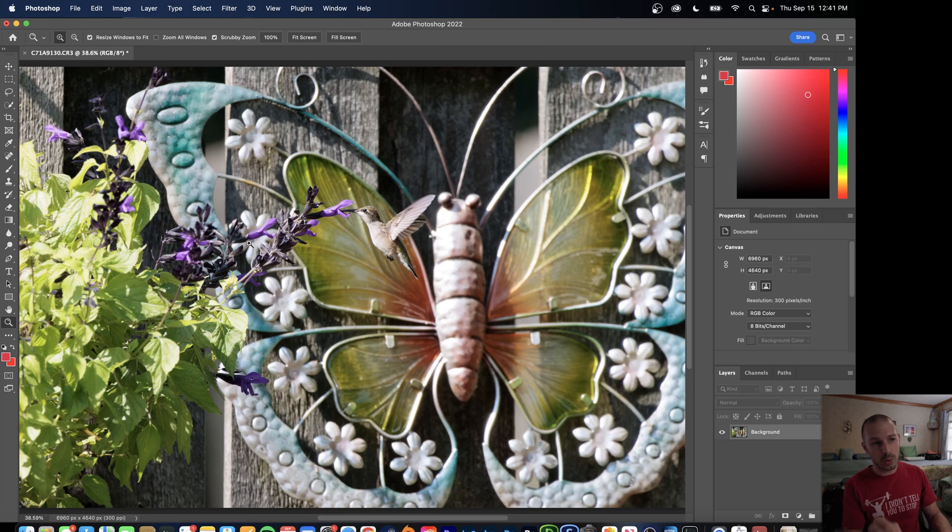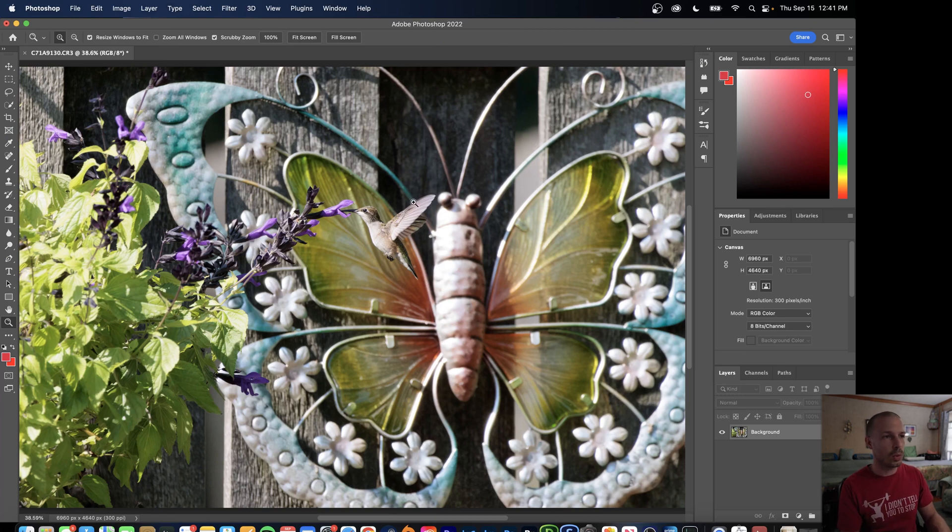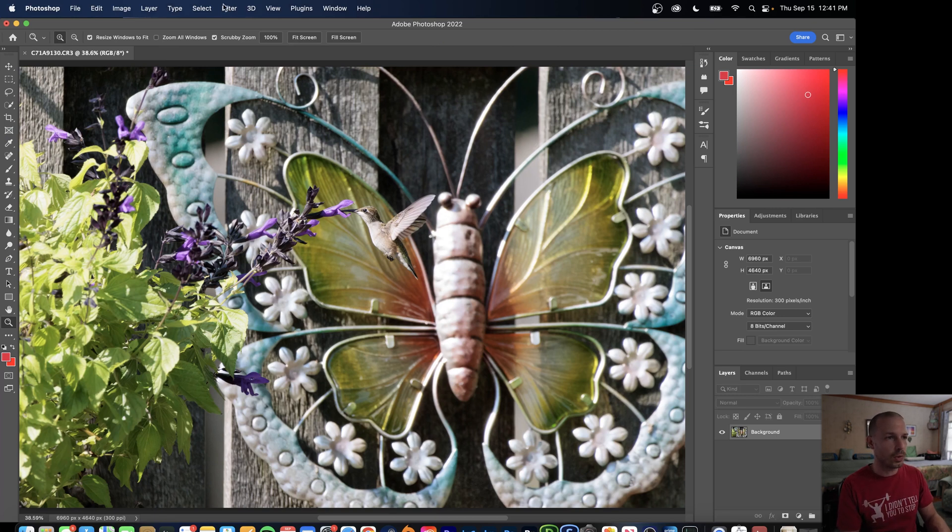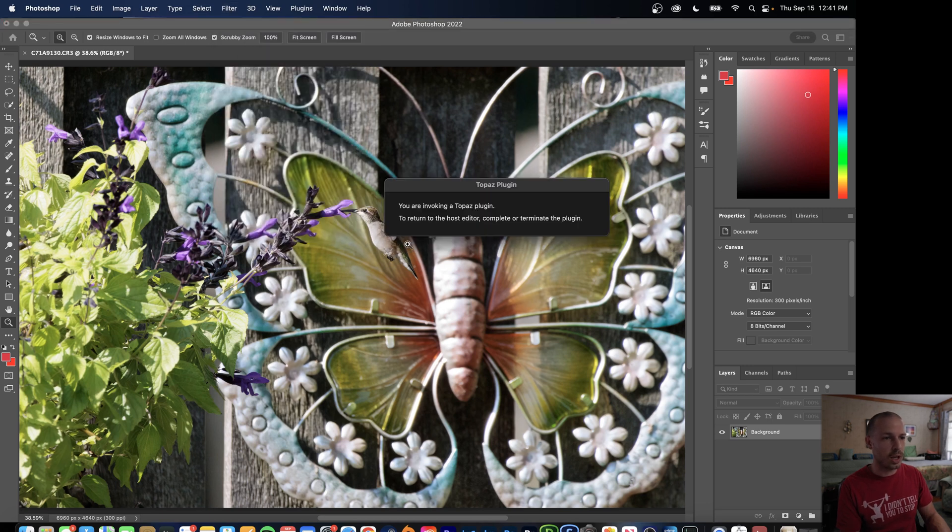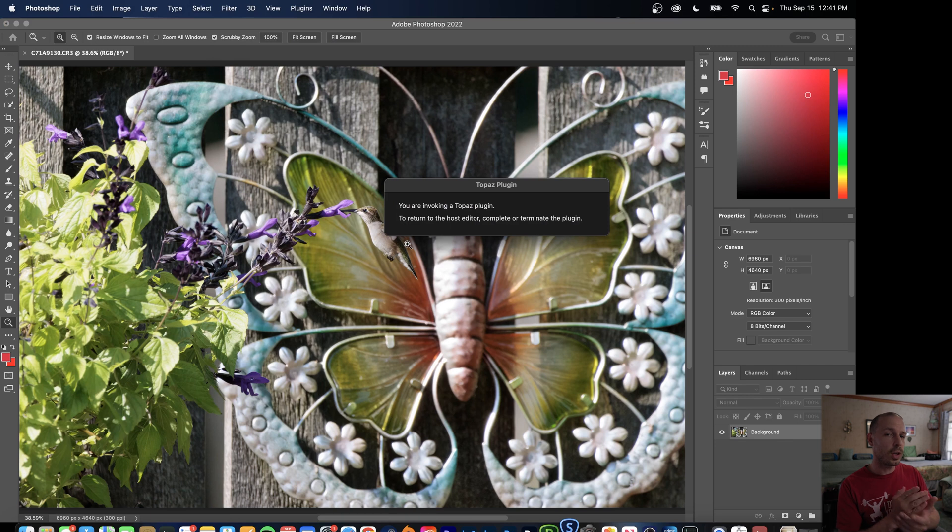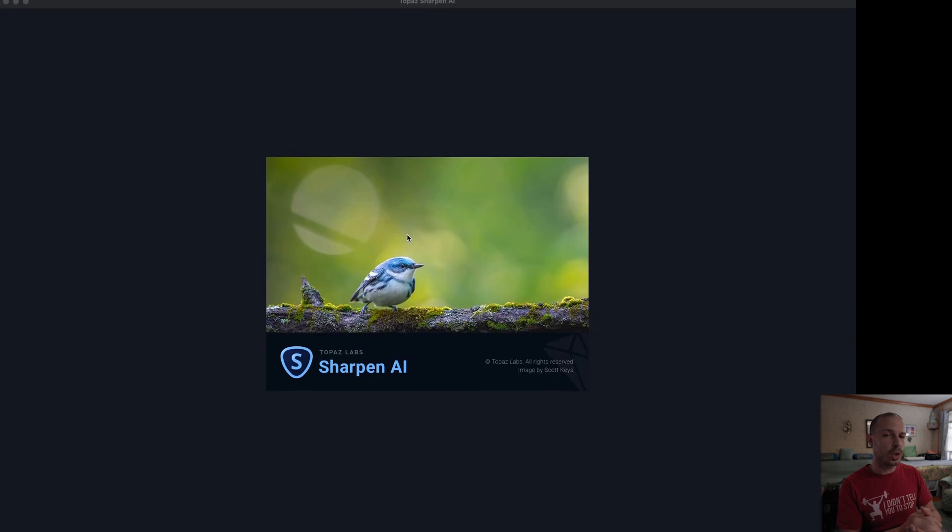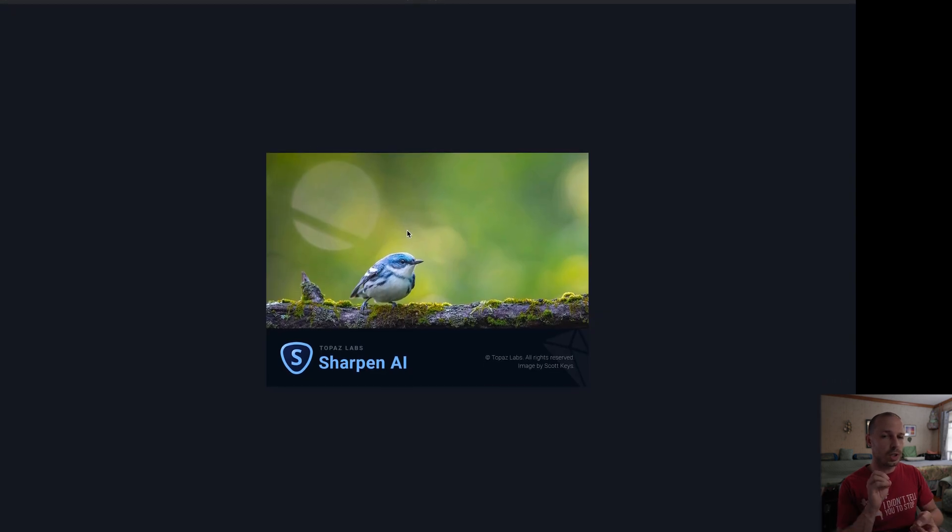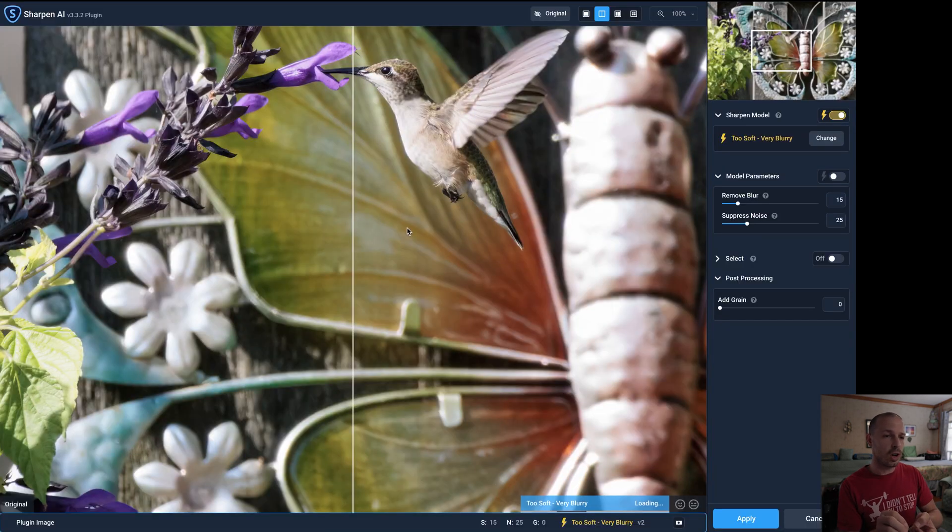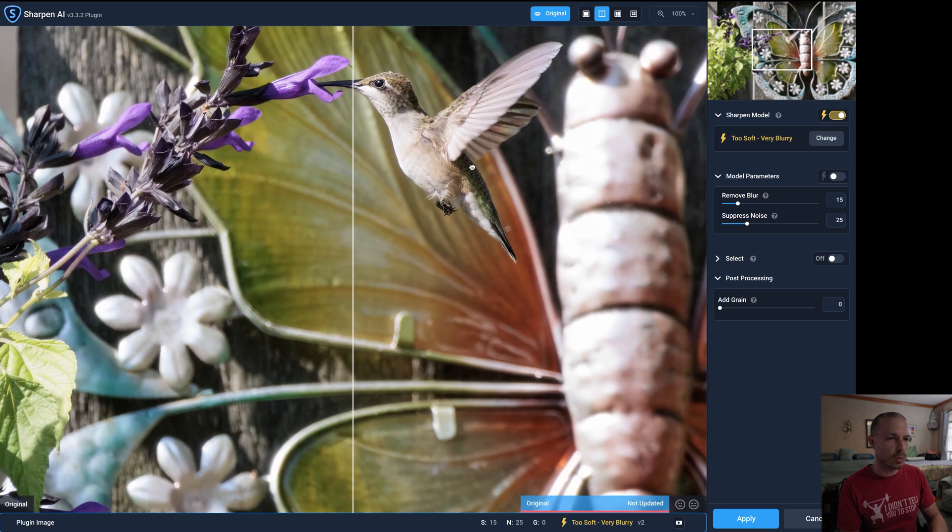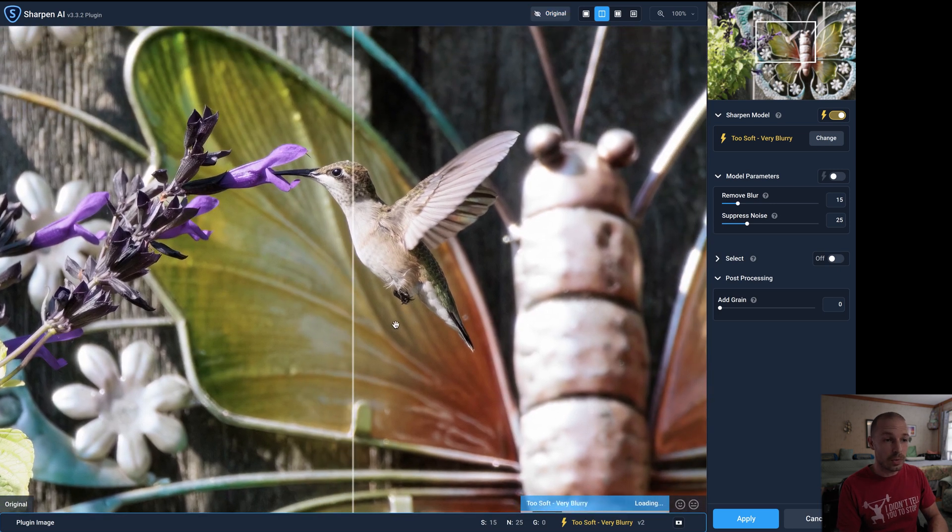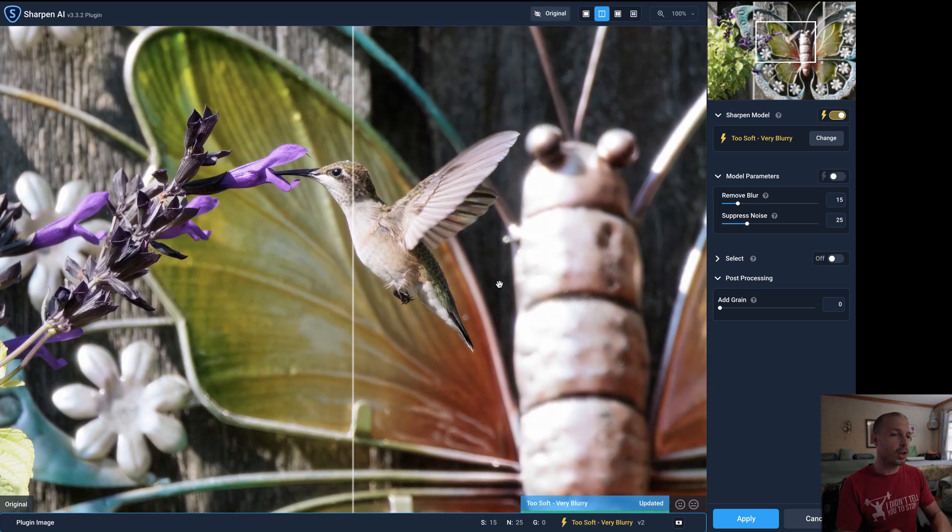So this is where I would now think about sharpening this image. So what we'll do now is go to Filter and we'll go to Topaz Labs and we'll go to Topaz Sharpen AI. Now remember we already sharpened it a little bit with the denoising software. So sometimes it's plenty sharp already at this point but if you're not happy with it then this is where you'll go to the Sharpen AI software.